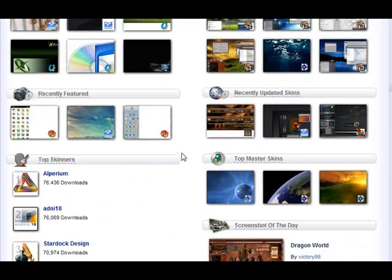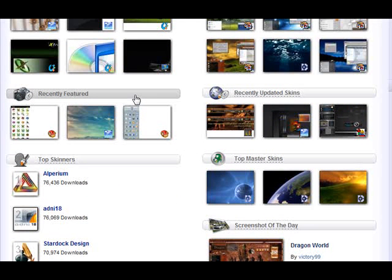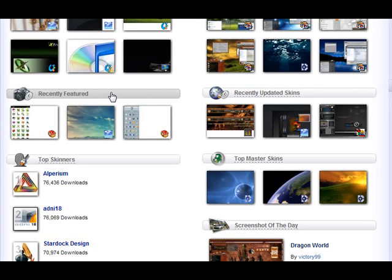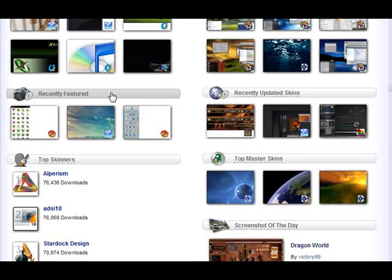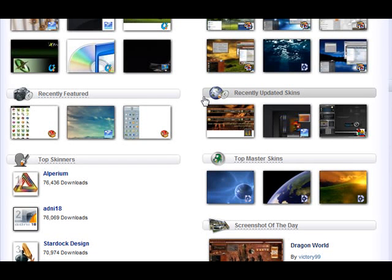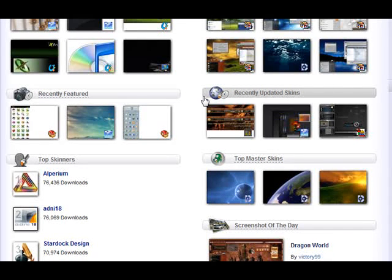These are skins that were recently featured. We feature skins on the front page of WinCustomize, and these are just the ones that were featured. That's a good way to find some skins you might have missed. And over here we have the recently updated skins, which, as it says, these are skins that were recently updated.